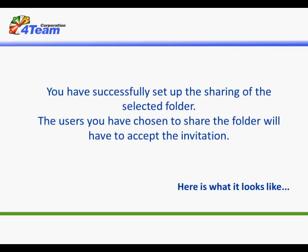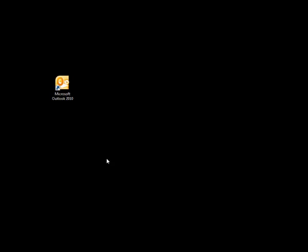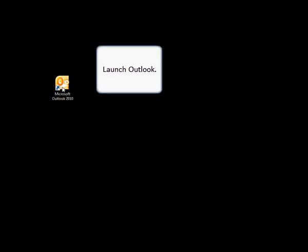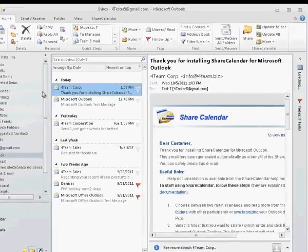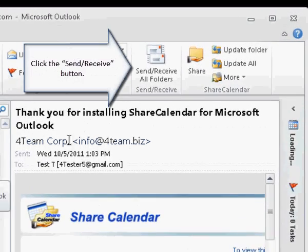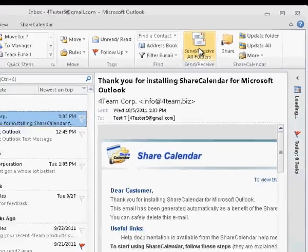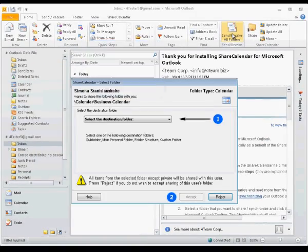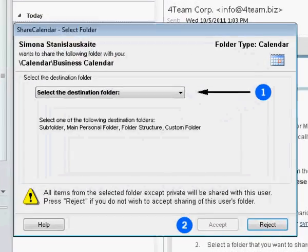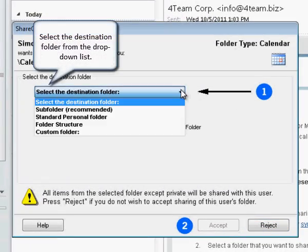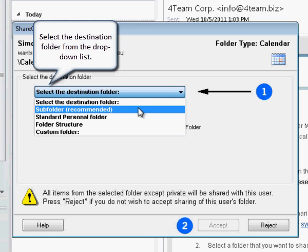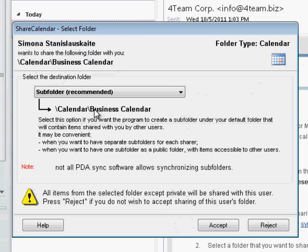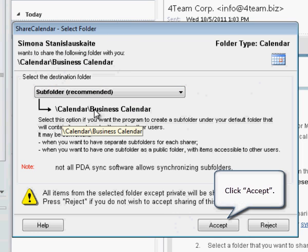Here is what it looks like. Click Launch Outlook. Click the Send Receive button. A Select Folder dialog will appear. Select the Destination folder from the drop-down list. Click Accept.